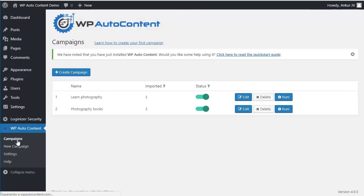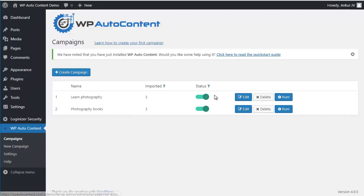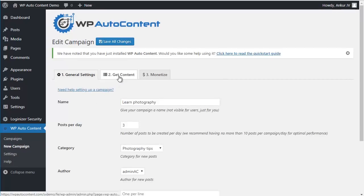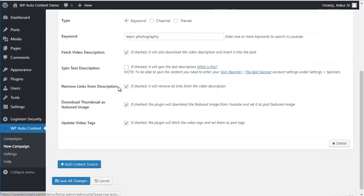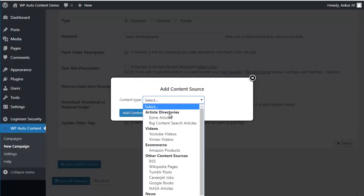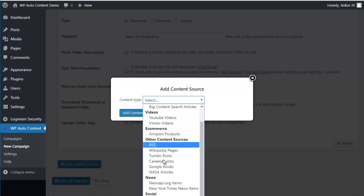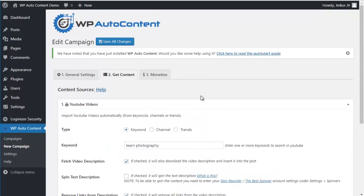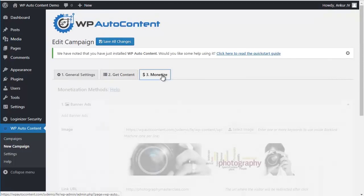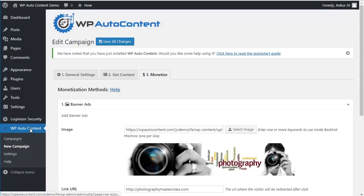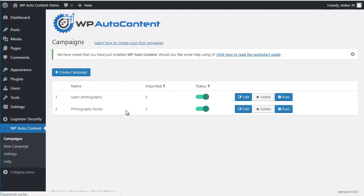Just to recap, you can create multiple campaigns here inside of your WP Auto Content, unlimited campaigns. On each campaign, you can get content from multiple sites. You can add multiple sources here from many sites. And finally you can monetize the content. So very easy, everything happens on autopilot. And then from now on, it's going to import multiple posts per day. Thanks for watching, cheers, bye.